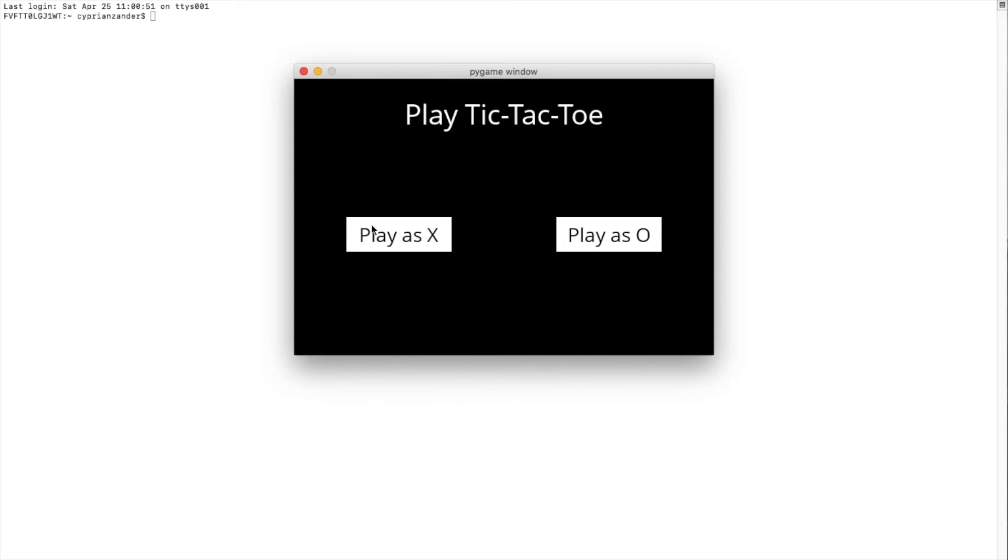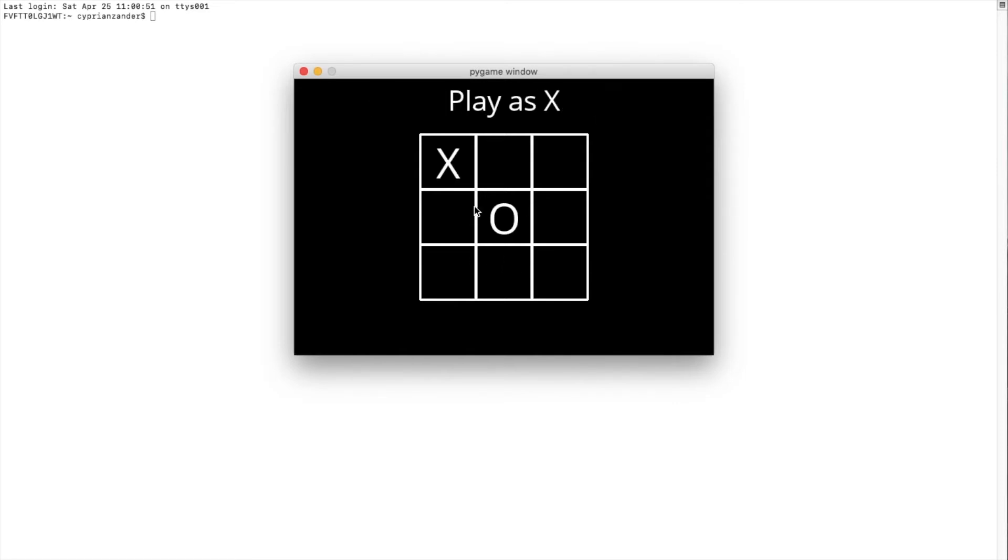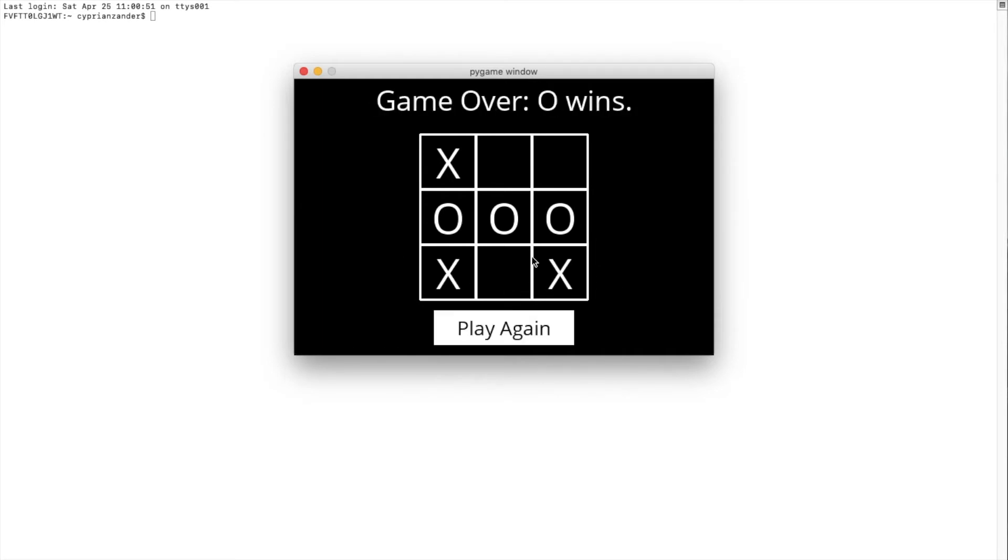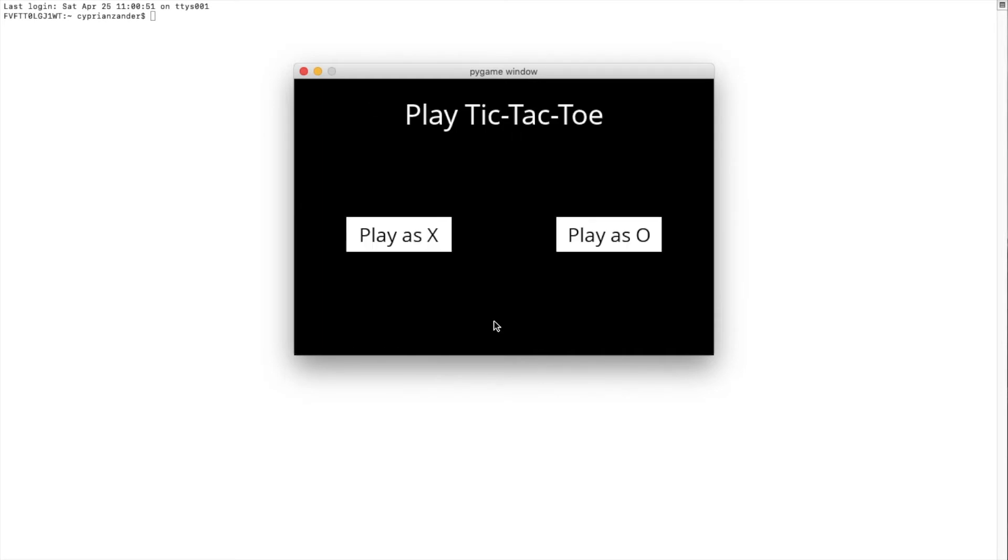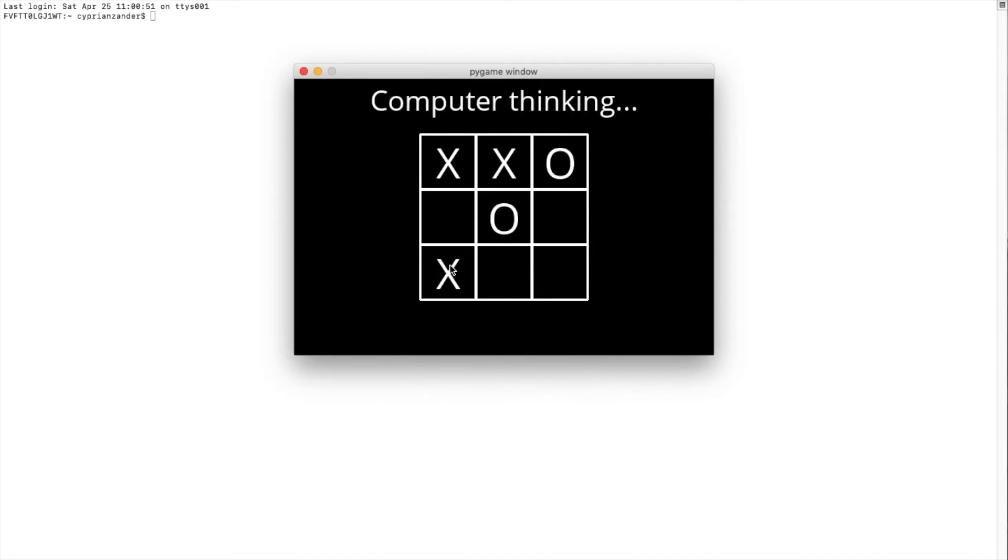So I'll first play as X to demonstrate that there is no way for me to win, and at best I can only tie. So when I play somewhere, the AI responds, and I'll just play a few rounds to demonstrate that there is no way for me to win.